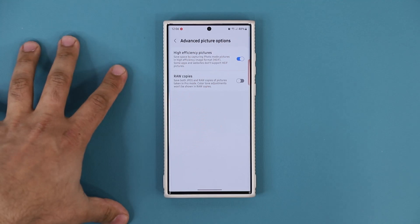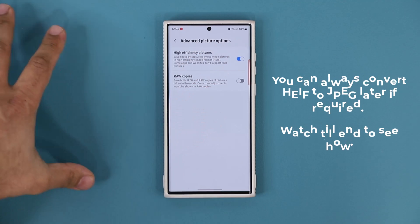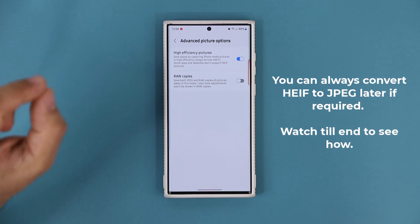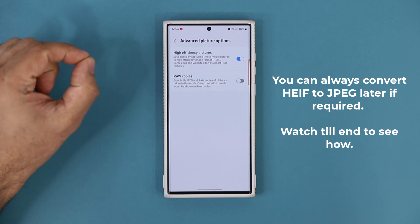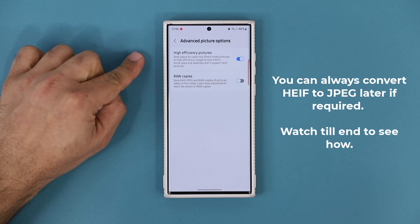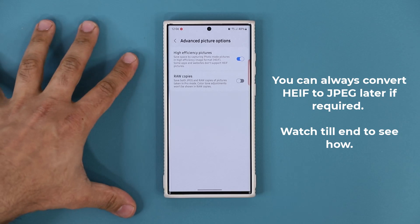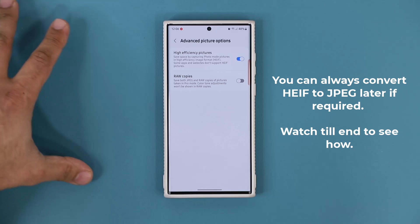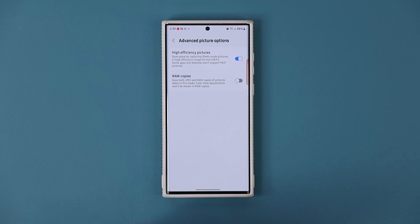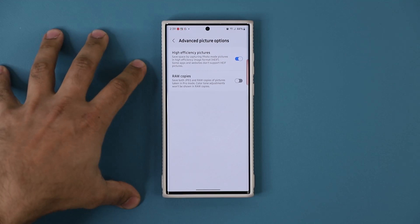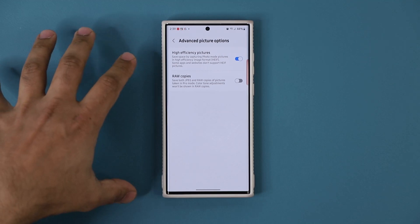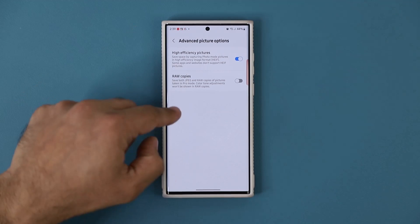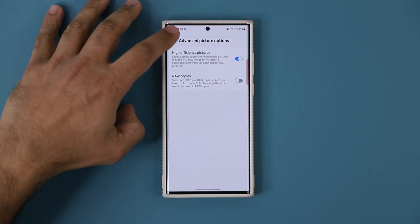Now there is a nuance you need to be aware of — I'm going to talk about that in a second. It's very important that you actually know the nuance. But anyway, this is going to save you a lot of storage space.